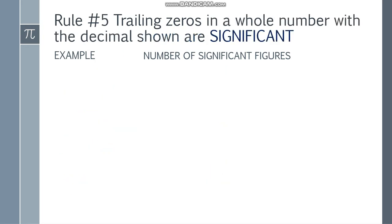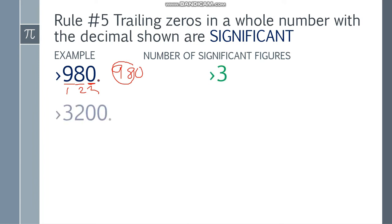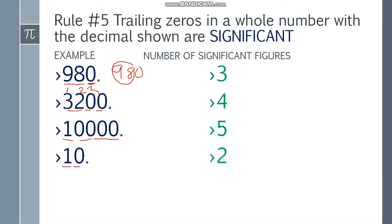Rule number 5: trailing zeros in a whole number with the decimal shown are significant. Mapapasim mo — decimal point lang, kaso wala nang kasunod. So yung trailing zeros like 9, 8, and 0 — kaso dahil may decimal point dito, significant din itong zero na ito. Masa tandaan nyo, dapat may decimal point. Kung ang nakalagay lang ay 980 walang decimal point, ang significant figure mo lang ay 9, 8. So bilangin natin: may decimal point — 1, 2, 3. Next, 3,200 with decimal point — count mo lahat: 1, 2, 3, 4. Next, 10,000 with a decimal point — 1, 2, 3, 4, 5. Next, 10 with a decimal point — 1, 2. And lastly, 7,050 with decimal point — 1, 2, 3, 4.